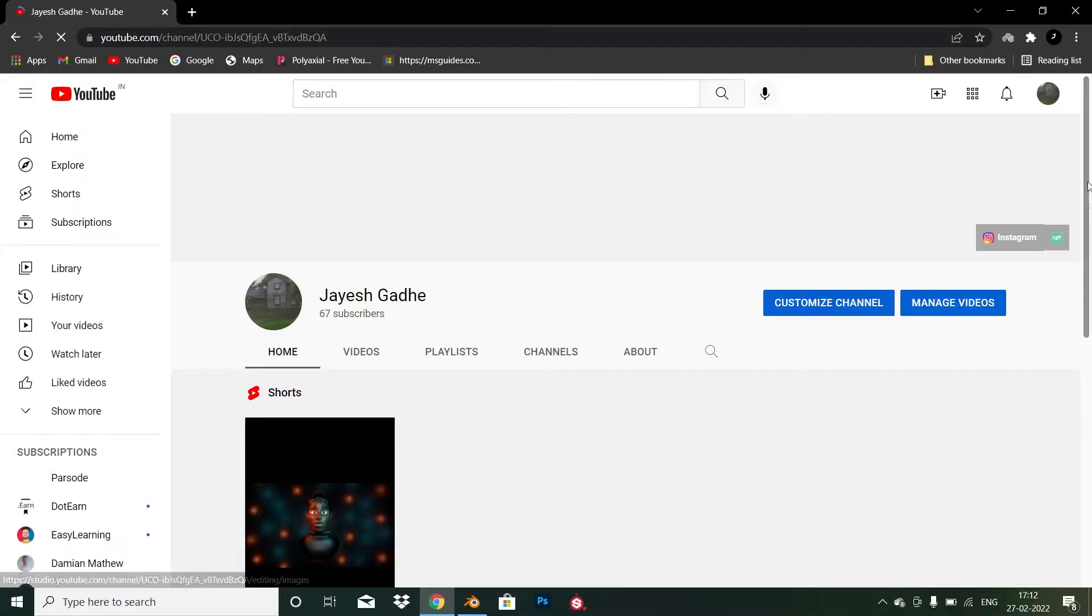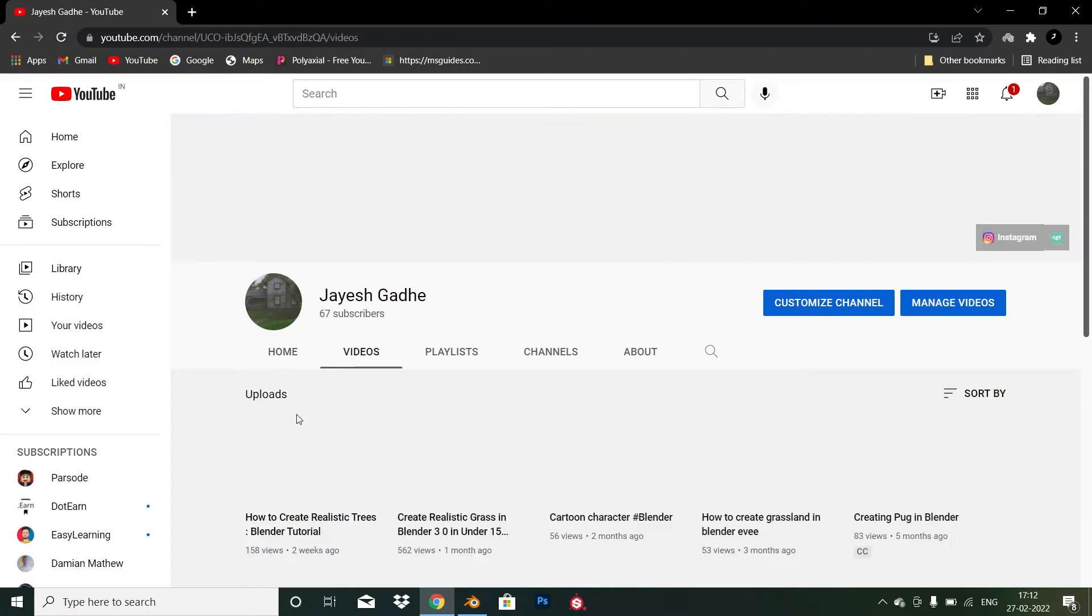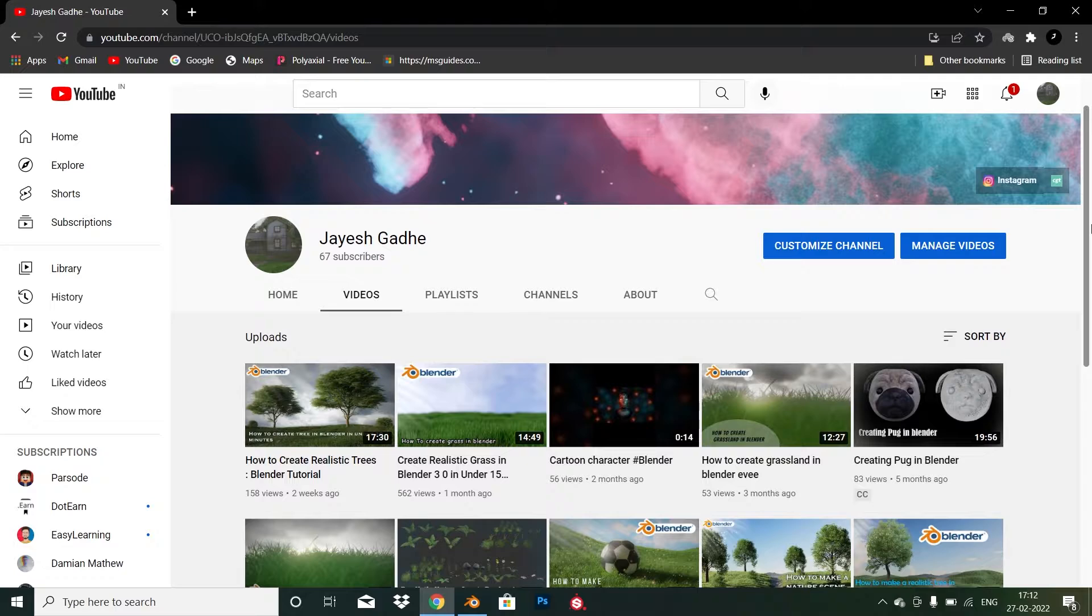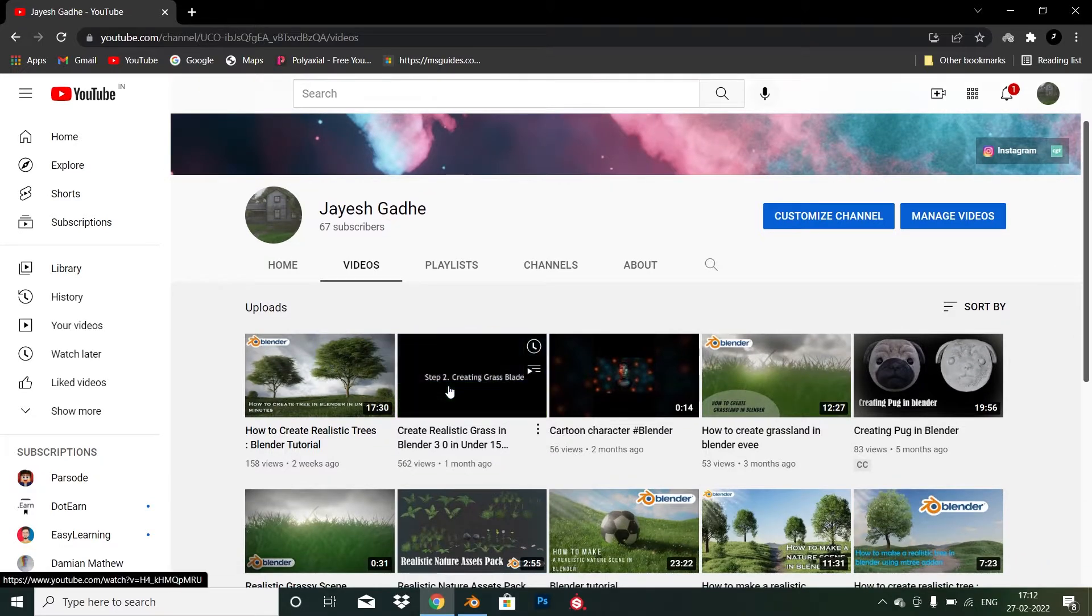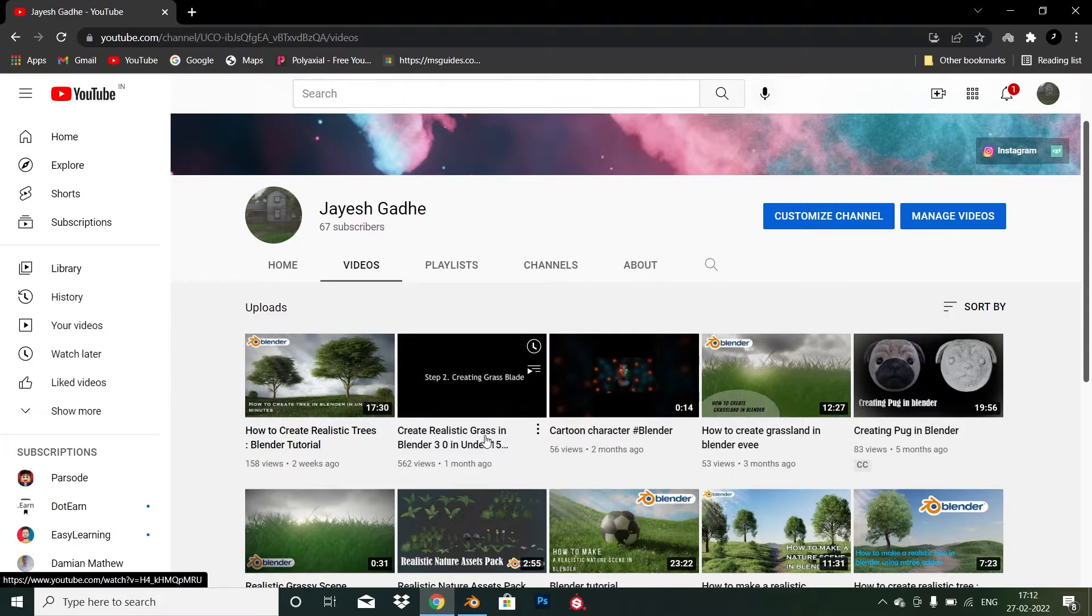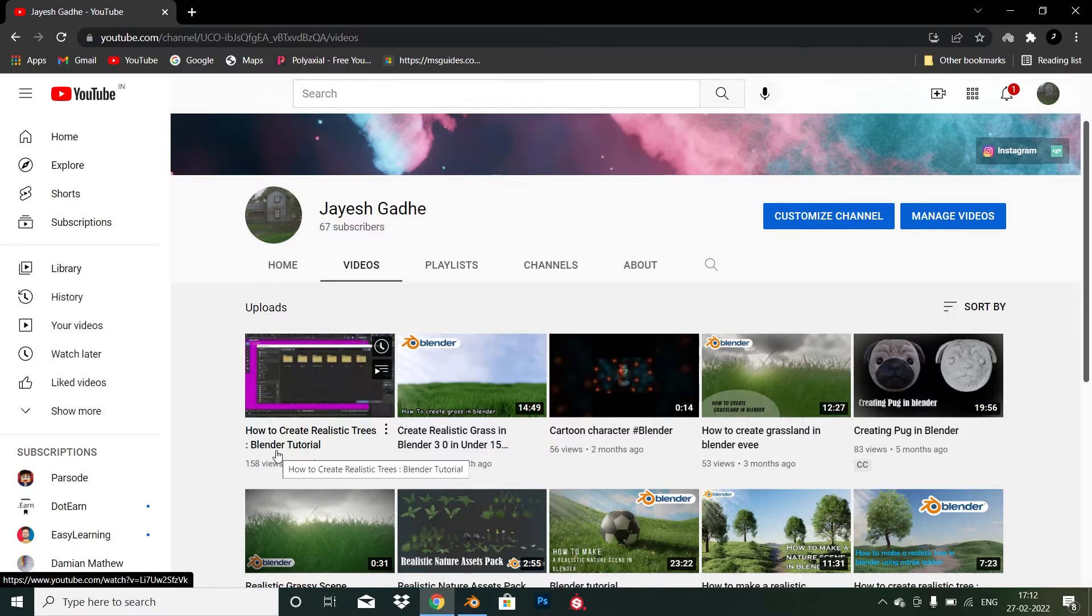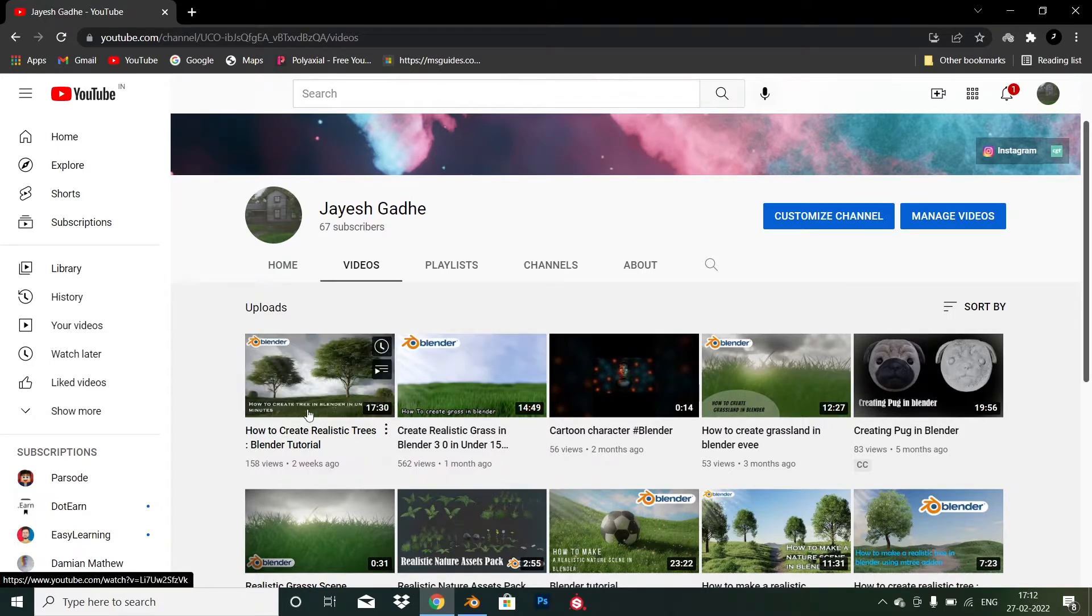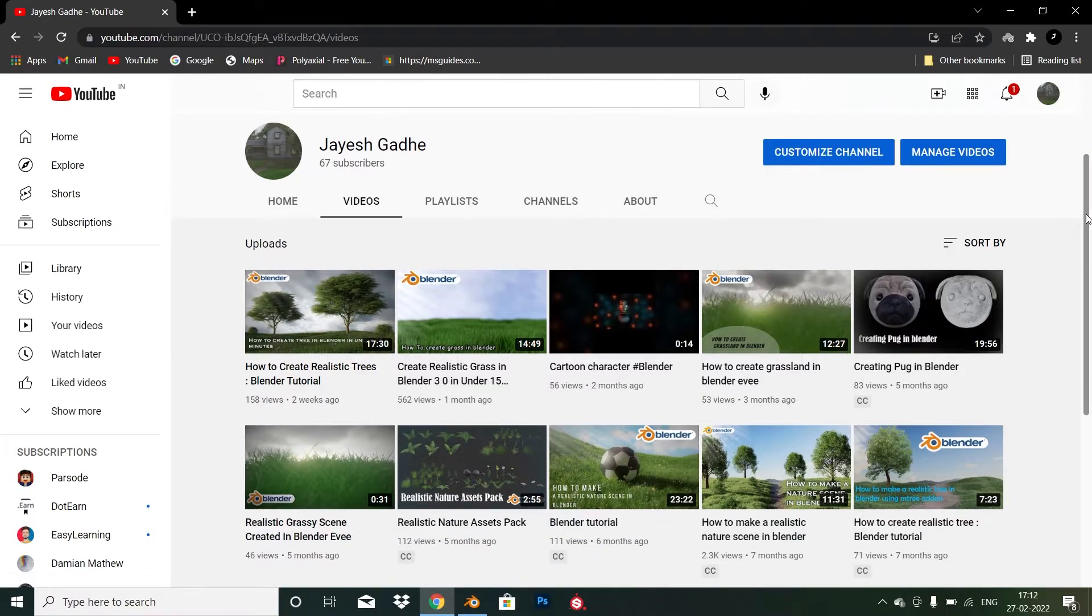For creating the assets, you have to come into my channel and go into the video section and watch my tutorials on how to create grass and trees. And if you don't want to create assets by your own, you can download the assets from the link given in the description for free.